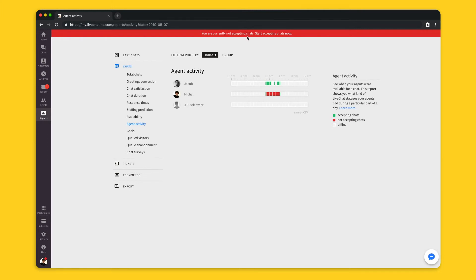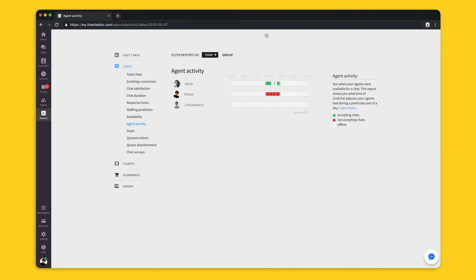With the don't accept chats status, agents don't receive any new chats. Ongoing chats remain active so they can be finished before an agent goes for example for a lunch break. When the agent is back to work, they can switch back to accept chats. So here you can see when exactly during the day your agents change their status.